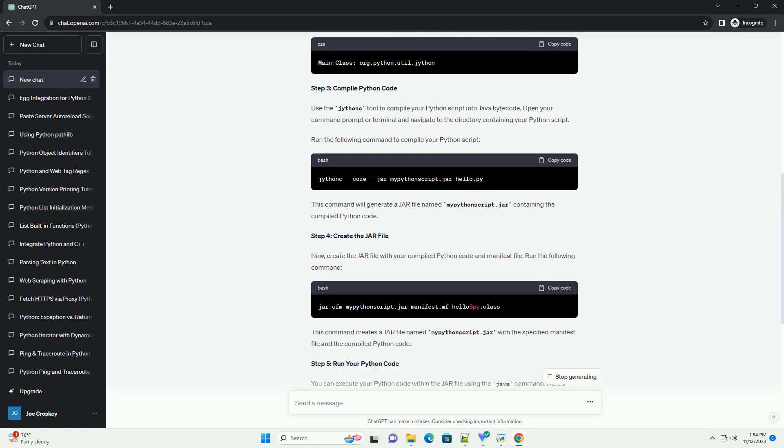Jython is an implementation of Python that runs on the Java Virtual Machine, JVM, allowing Python and Java code to seamlessly work together. In this tutorial, I will walk you through the process of creating a jar file containing Python scripts using Jython.